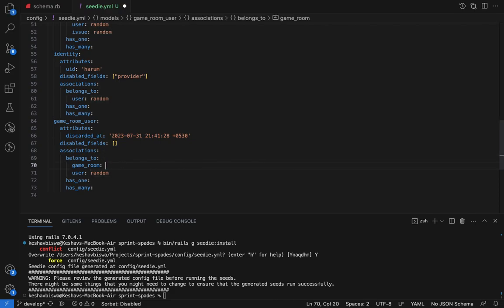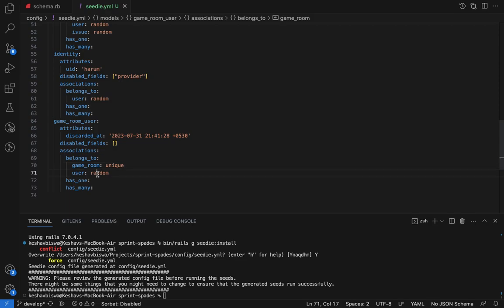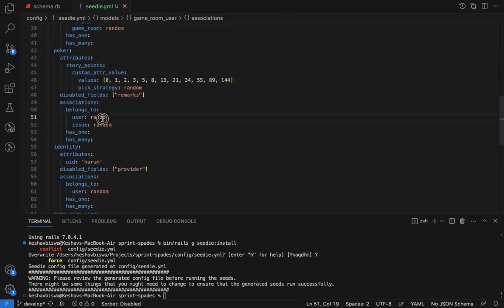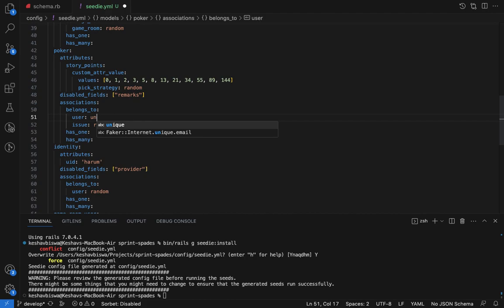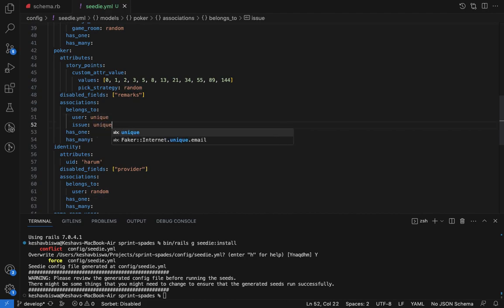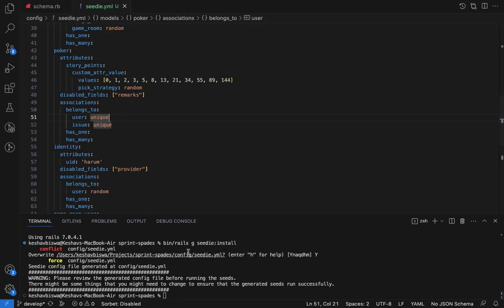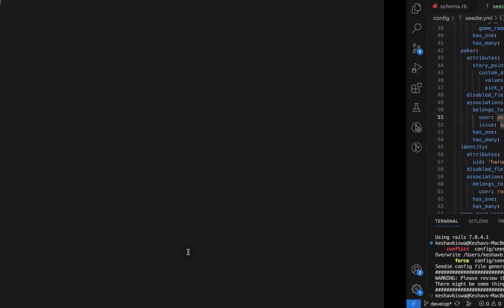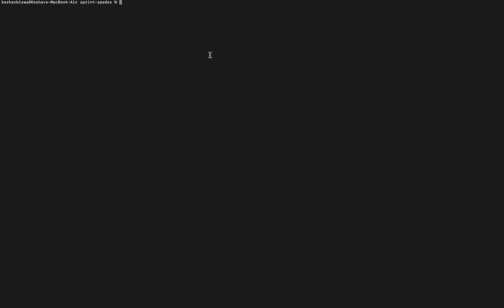My game room and user has a unique association, so I'm going to add unique to this. Unique will ensure that all the associations are unique. I think it's done, so let's go to the terminal.